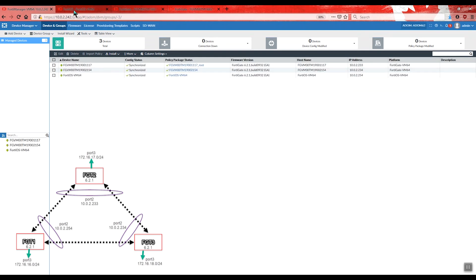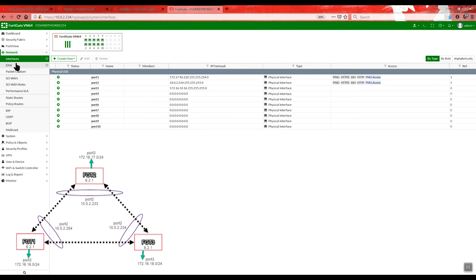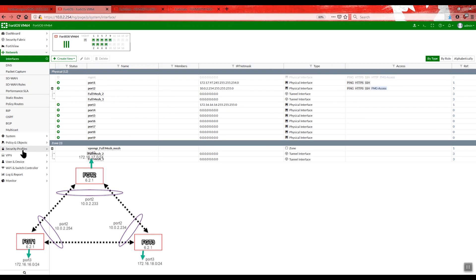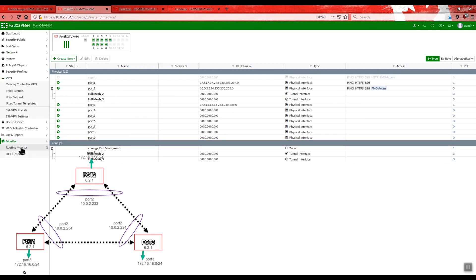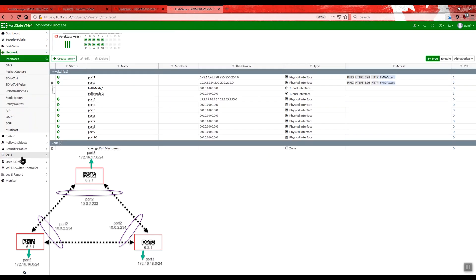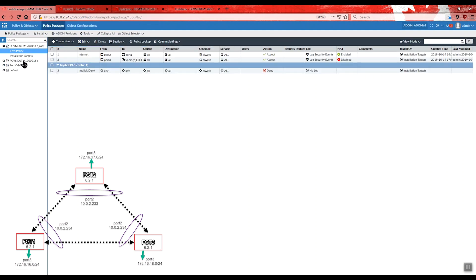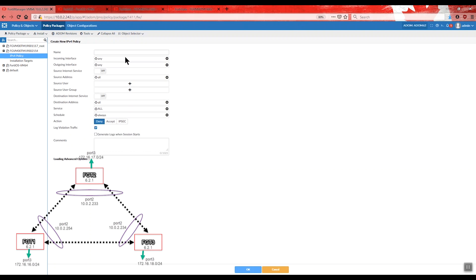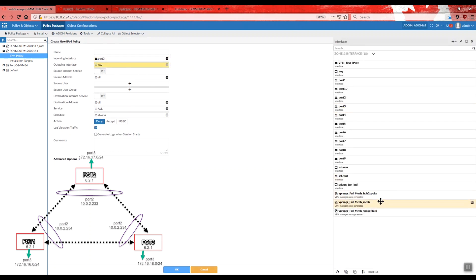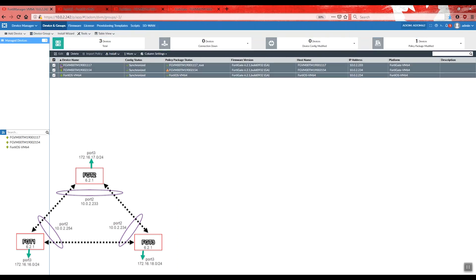The tunnels associated with FortiGate 3 are still down because we don't have a policy package configured for it. We proceed to configure the policy package for FortiGate 3 — creating a new policy with source port 3 and destination full mesh. We can install it only on the third device, but to double-check we will reinstall it on all three devices.